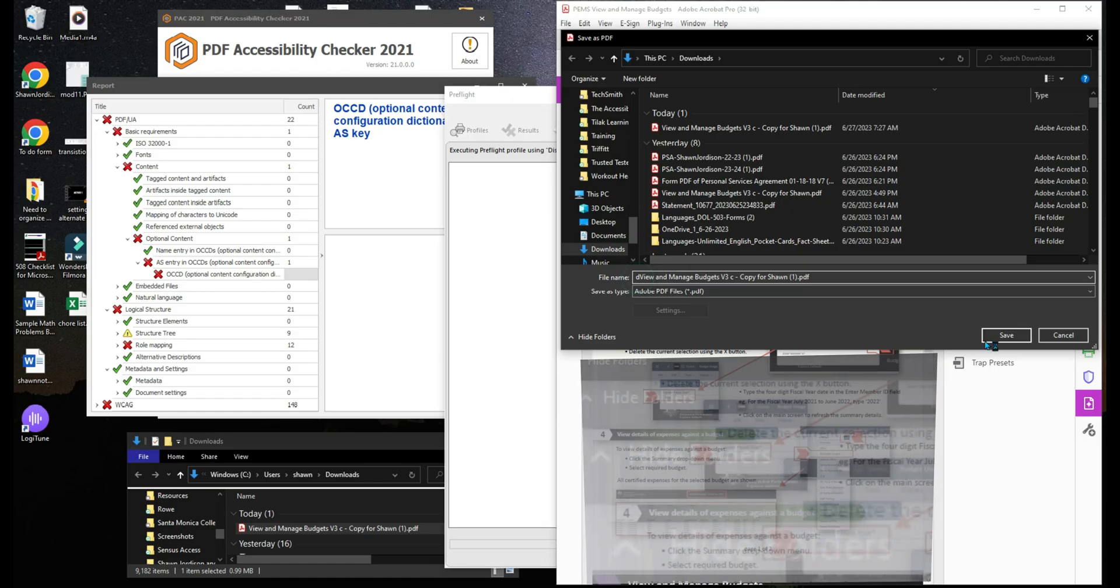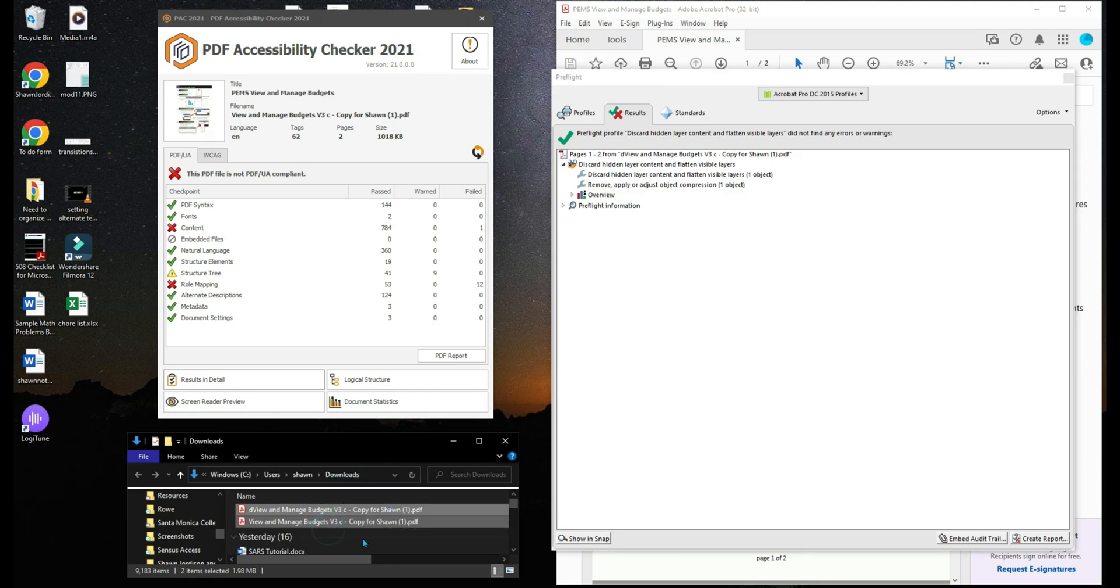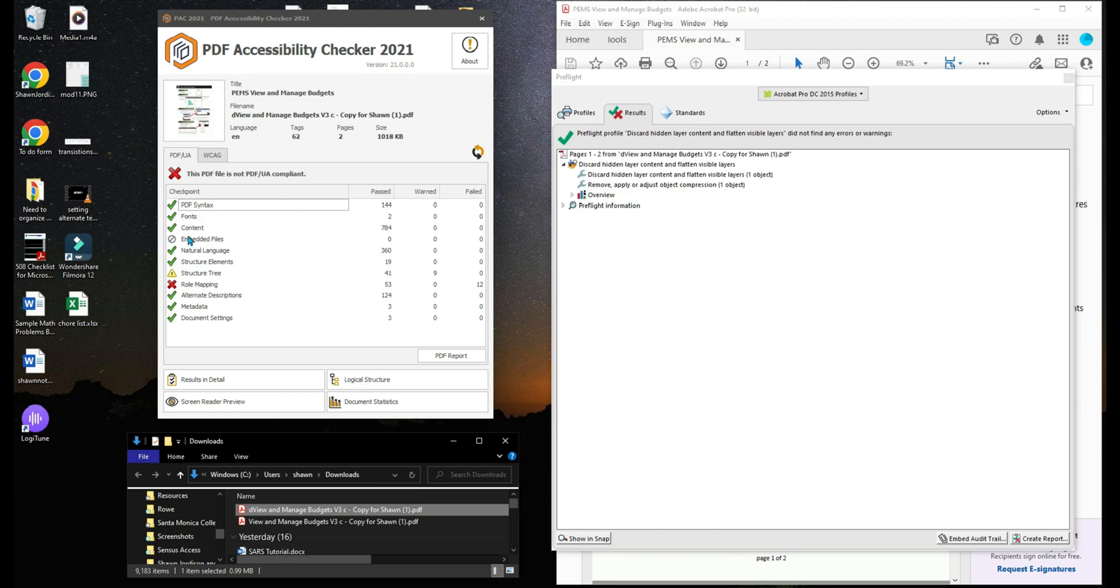It's going to prompt me to save the file. And now when I test my new file by dragging and dropping it into the PAC 2021 tool, we now no longer have that particular error.